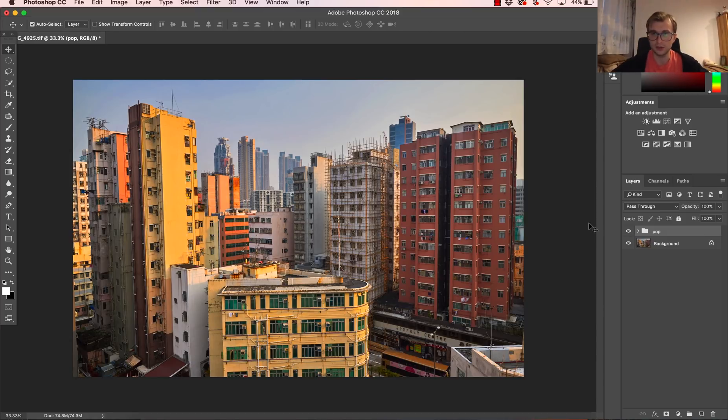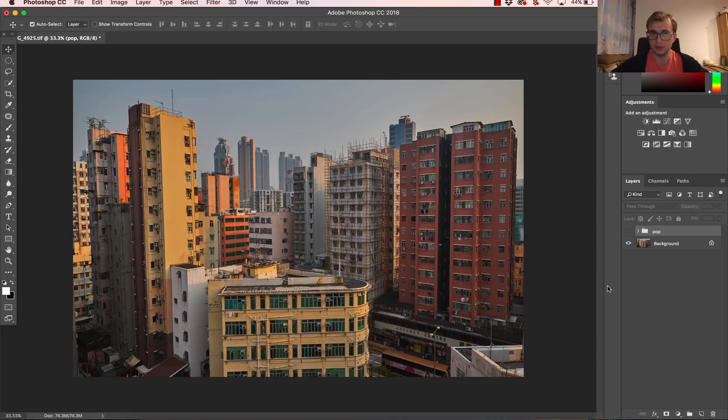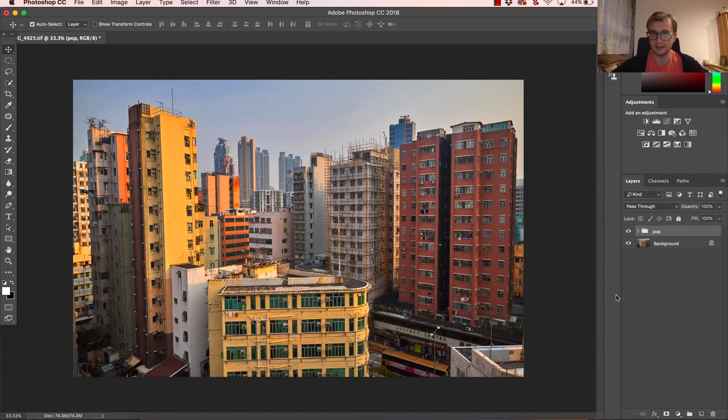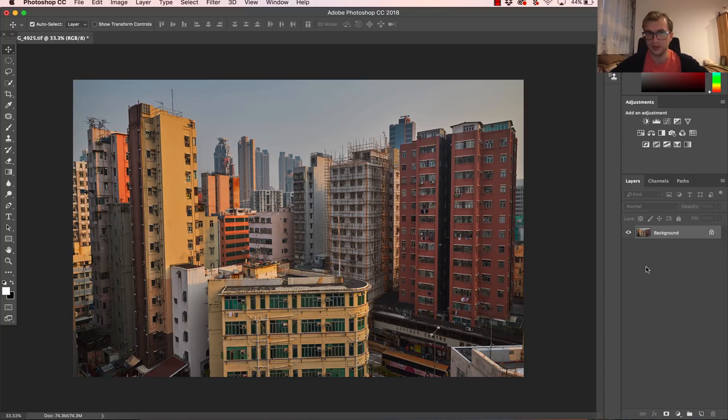So this is the image before and this is the result after. Now I am going to remove the group to start this from the very beginning.